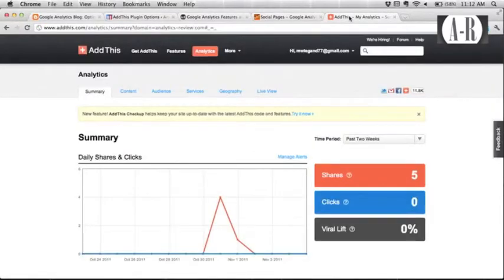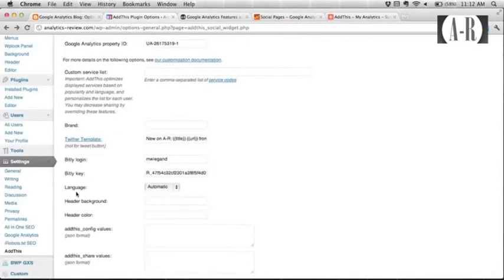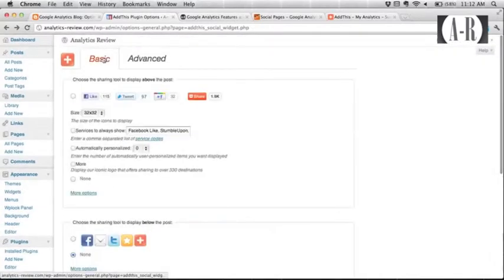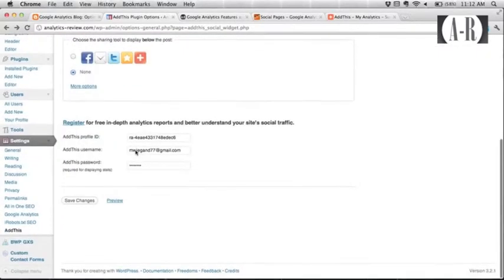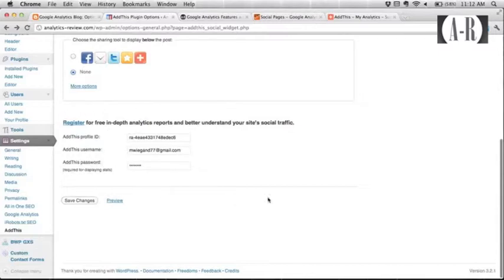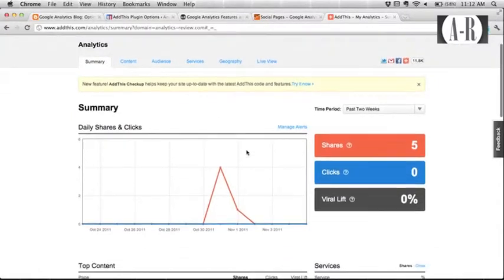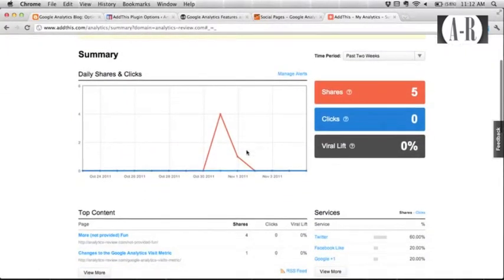The last piece is that AddThis themselves have their own analytics tool that you can associate with this. If you go back to the plugin real quick here and click on the basic options. Once you set up an account with them, they issue you an ID number as well as a username and password, obviously. And you plug those into the plugin. And then it will set up your own reporting that just tracks social interaction.